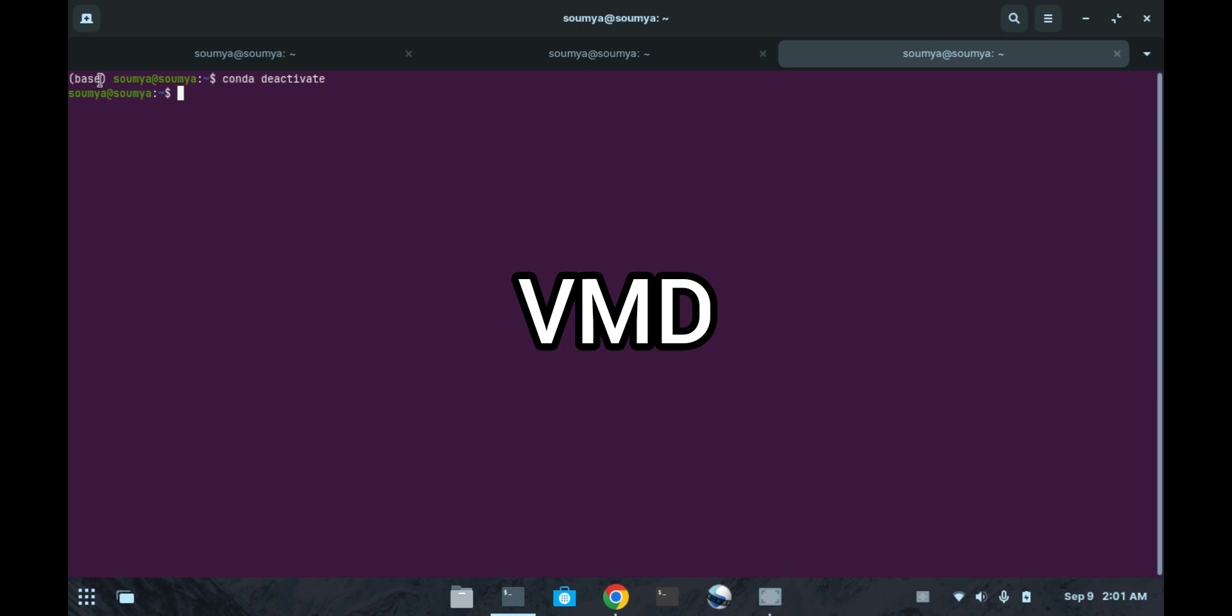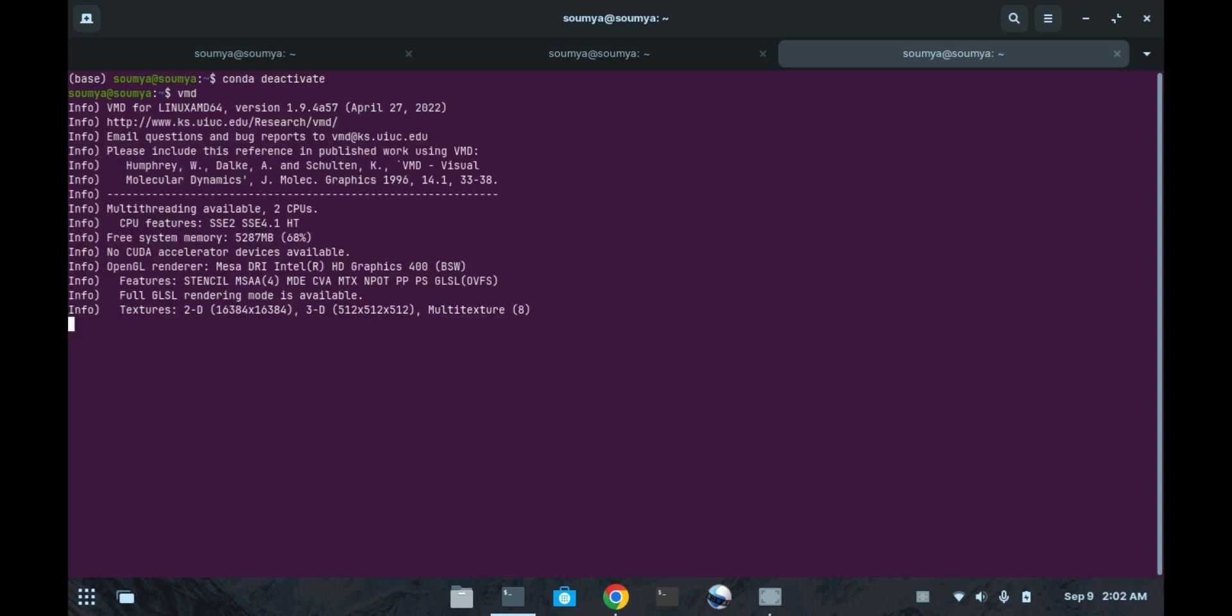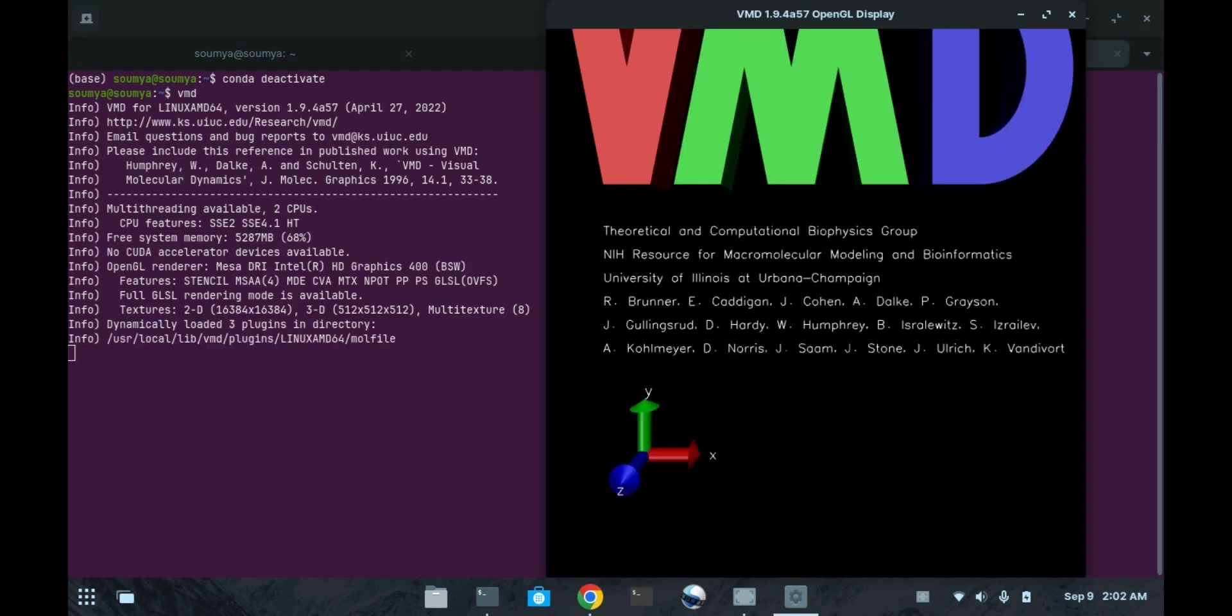Let's start with the first lecture. First we will open the VMD software by the command VMD.